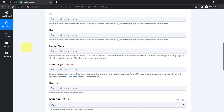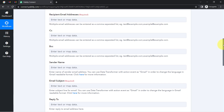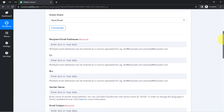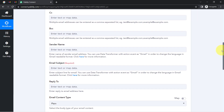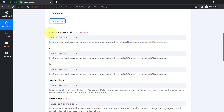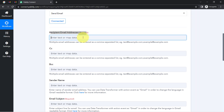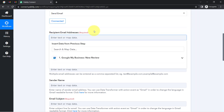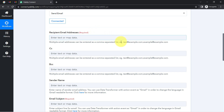After clicking save, my Gmail account is immediately connected with Pabbly Connect. It is asking for the recipient email address, CC, BCC, sender name, and several other details. Instead of filling in all fields, I am going to provide data only in the important fields: the recipient email address, the sender name, and the subject line. In the recipient email address field, you can specify multiple email addresses separated by a comma — this is how you can receive alerts on multiple email addresses.